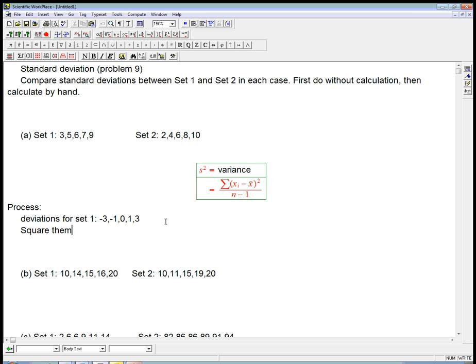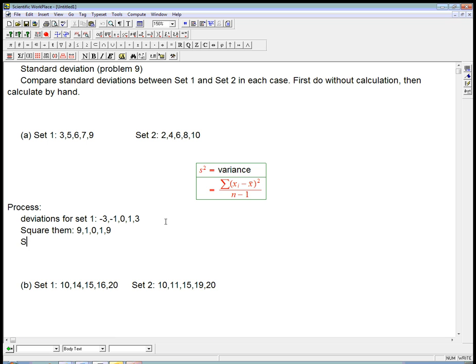So three is minus three away from six, then minus one, then zero, then one, then three. All I'm doing is I'm subtracting the mean, so that's what this step is. Just take all the data values and subtract the mean to get the deviations. Square them to get a list of square deviations, nine, one, zero, one, nine.